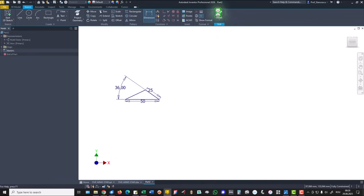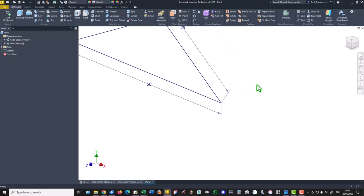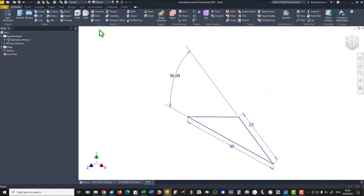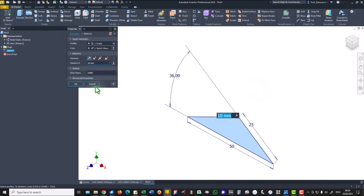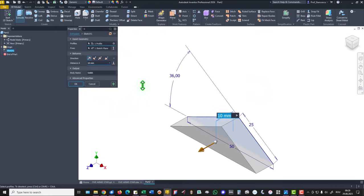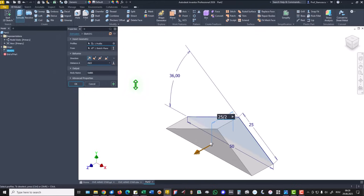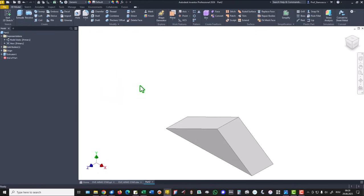So, finish sketch, extrude on 25 divided by two. Okay.